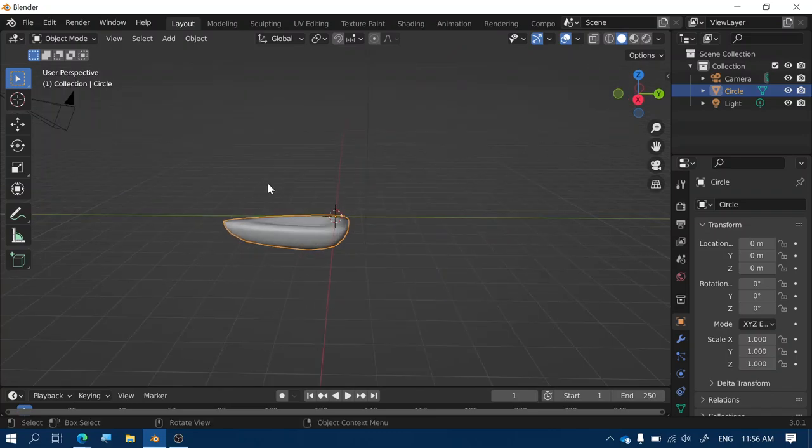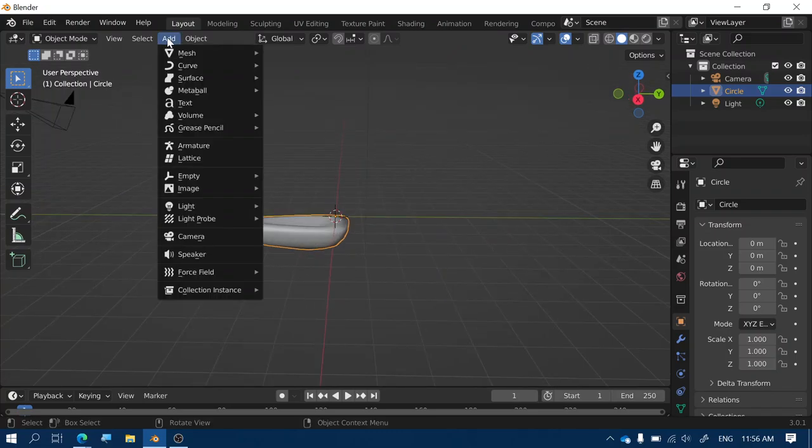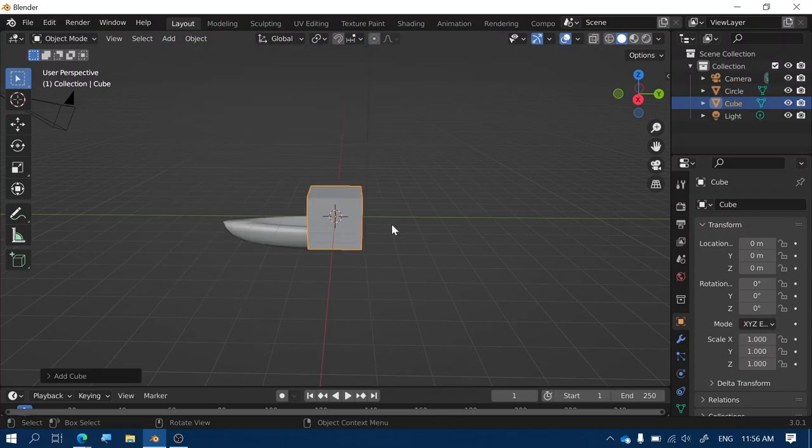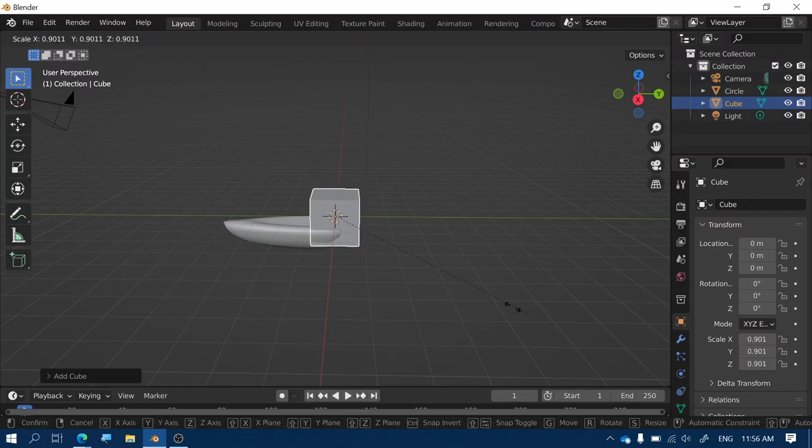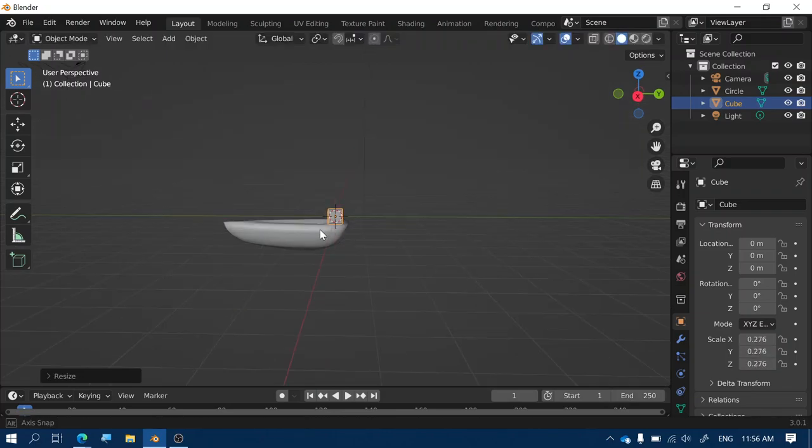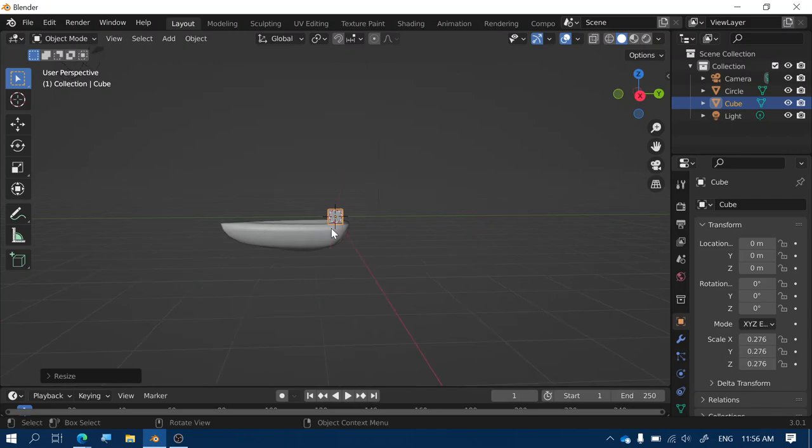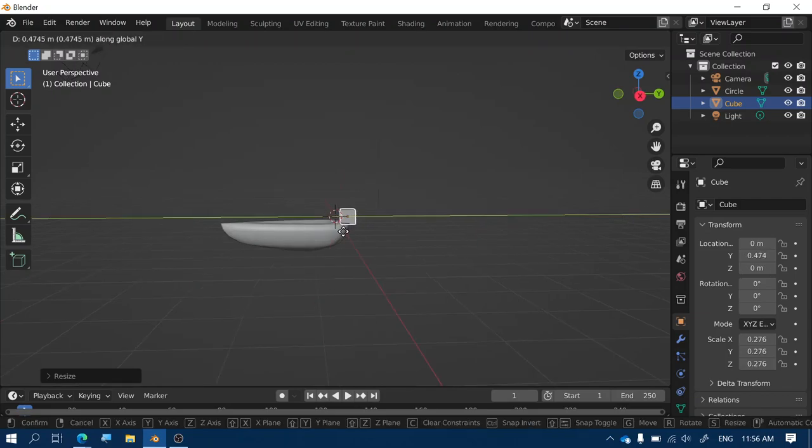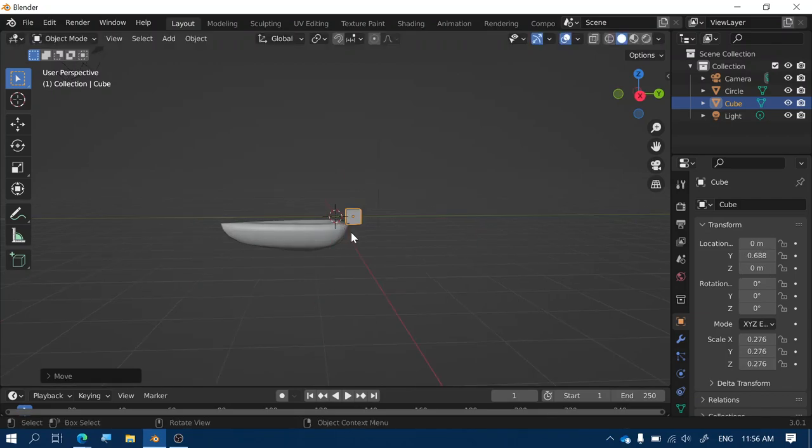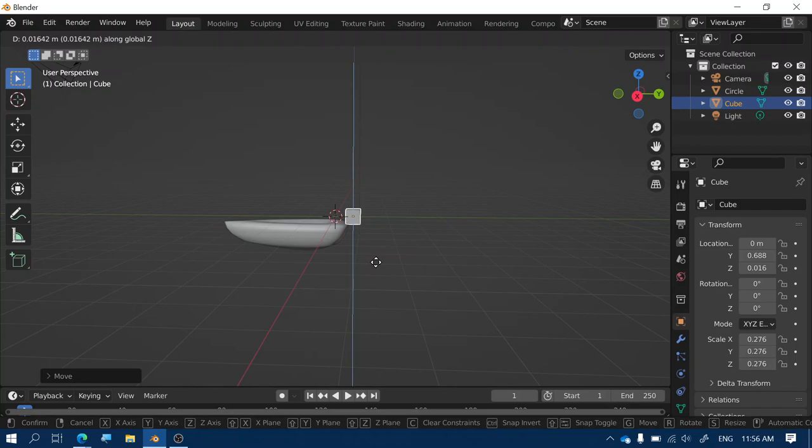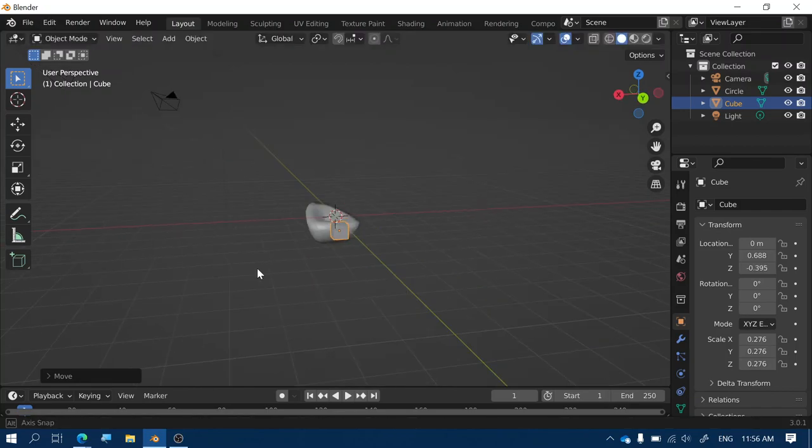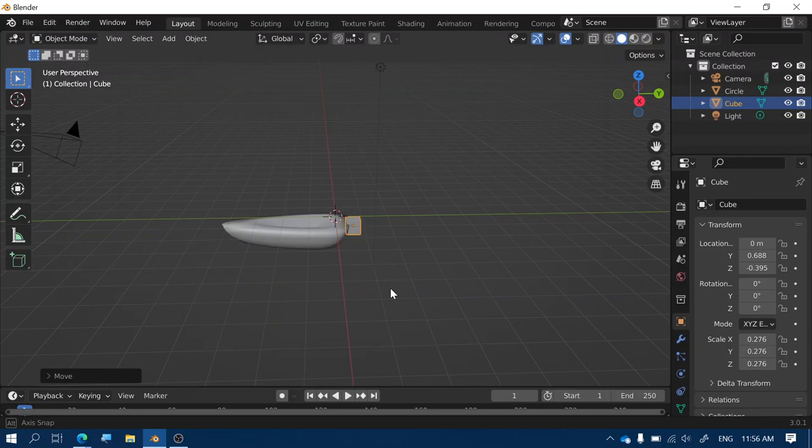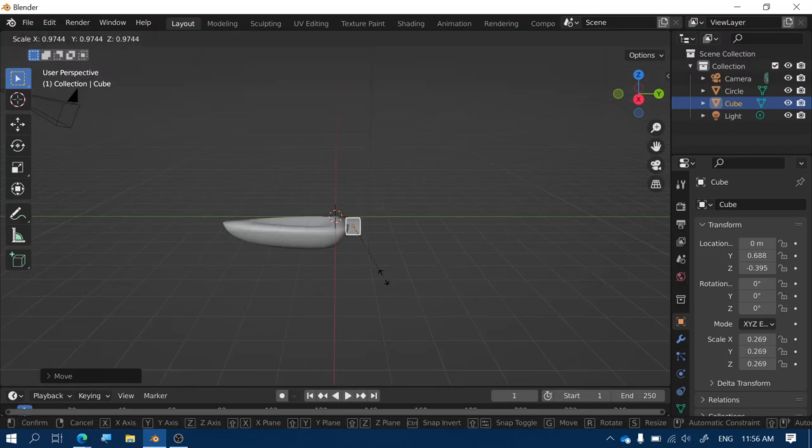Now we're making a speedboat so the next step would be to add in a motor. Let's go to mesh and choose a cube and I'll press S to scale the cube down a little bit and then I'll use the G key to move that cube along the Y axis and G and Z to move it down on the Z axis. That creates a motor that can go on the back of my boat.